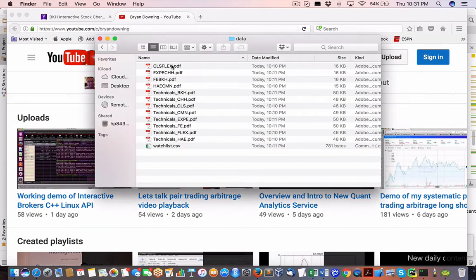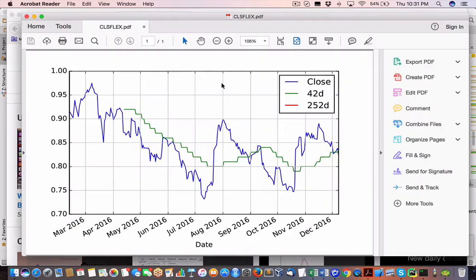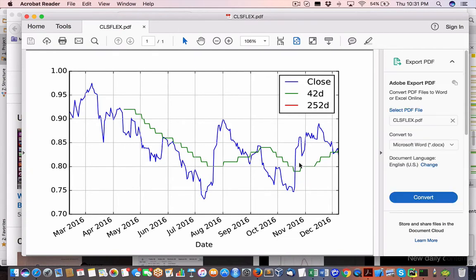So in our case of the CLS flex combination, which is this pair, what it will do is it will measure that ratio between the closing price and the closing price of both the long and short, and it'll track that spread.